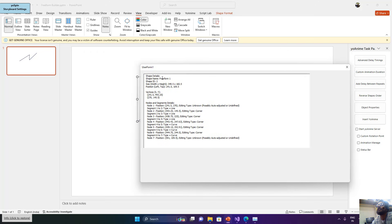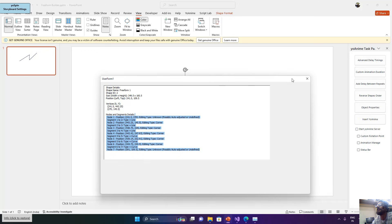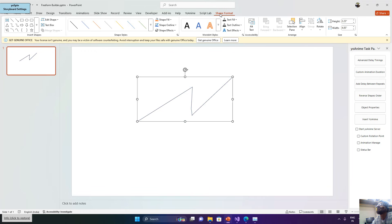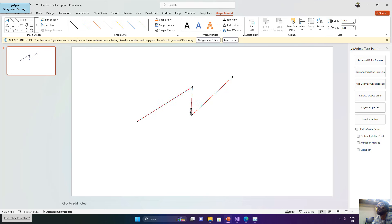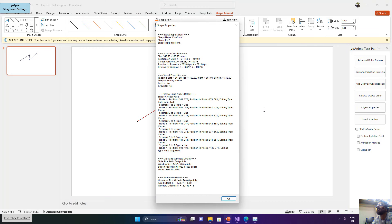The form specifically displays freeform shape information, showing us the vertices and nodes of the freeform shape. You can see it is showing a total of 7 nodes. Let me turn on Shape Format > Edit Shape > Edit Points — we have 1, 2, 3, 4, and 5 visible points. But the object properties show 7 nodes instead of 5. I will explain why later.